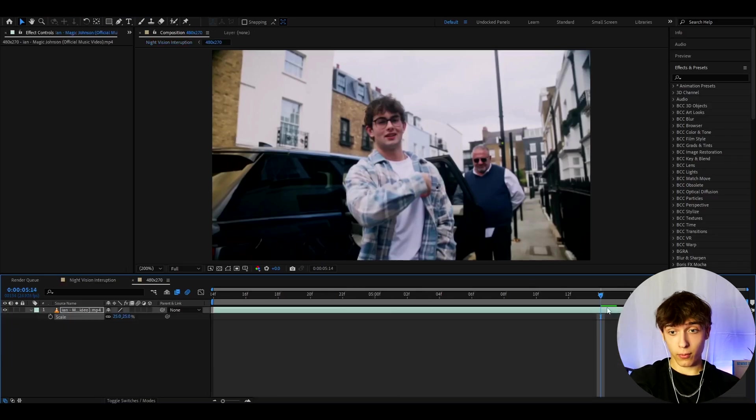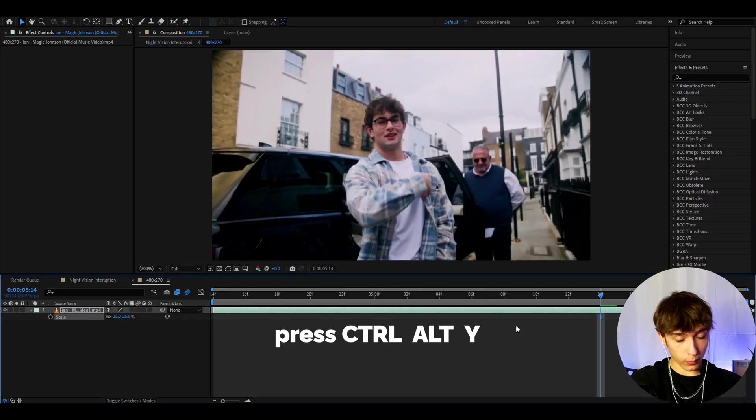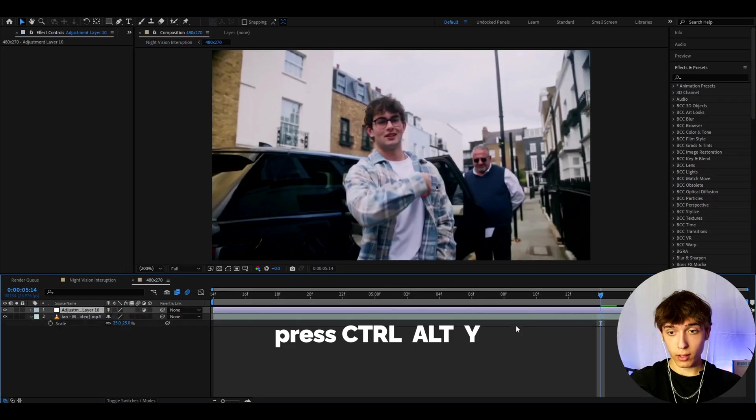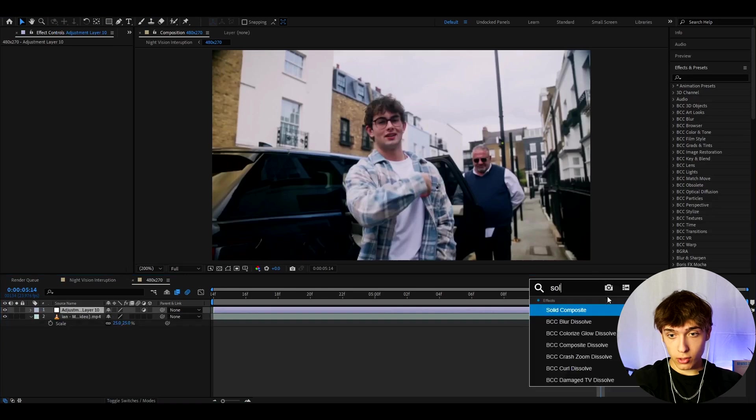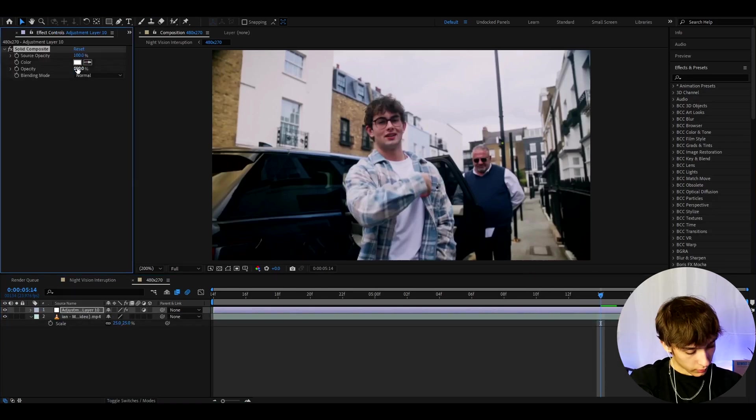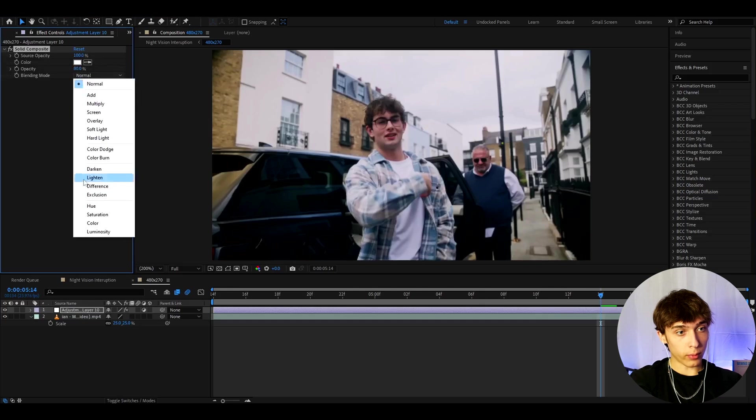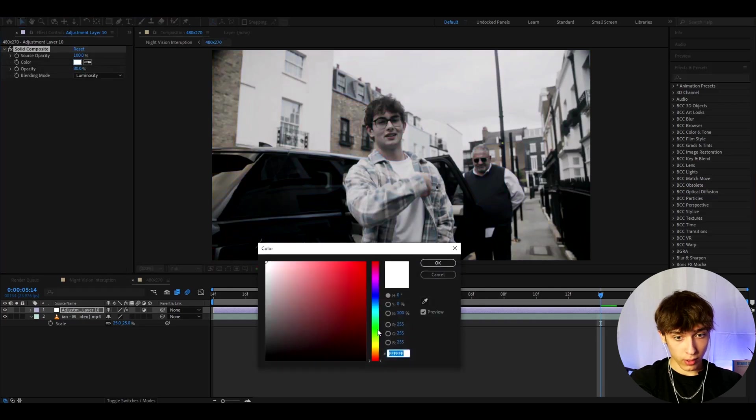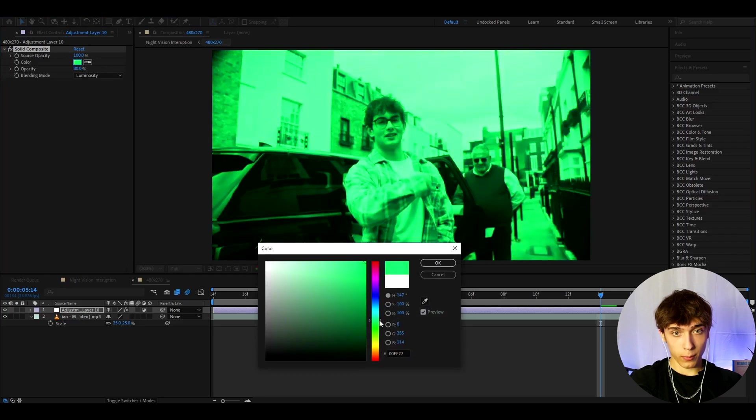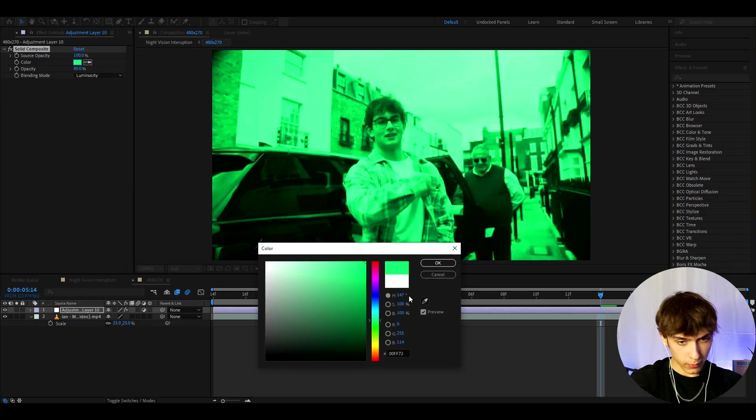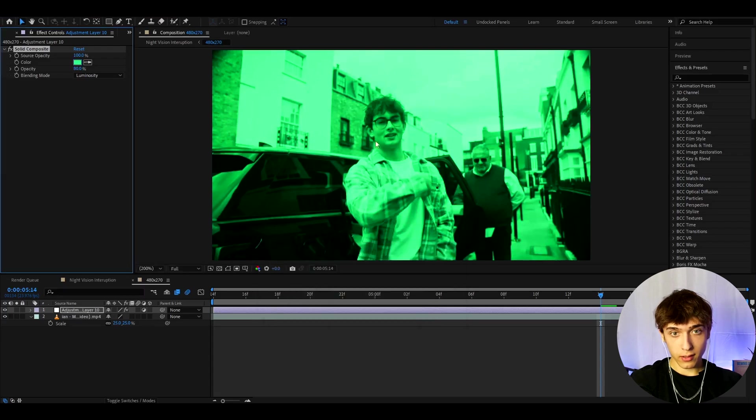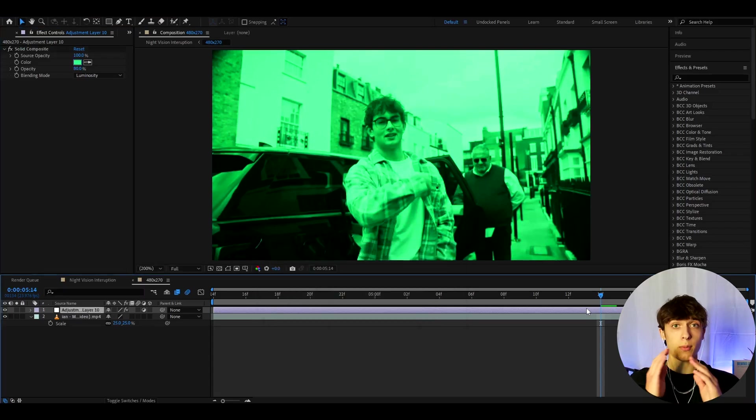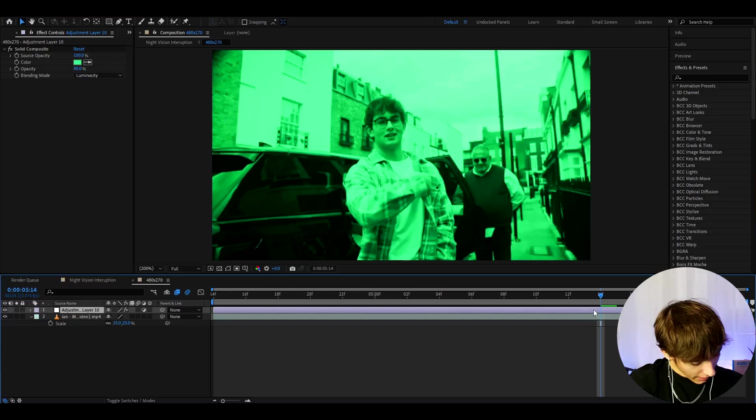Now let's go back to the 480x270 composition and we can start adding some cool effects. Press ctrl Y to make a new adjustment layer. On this adjustment layer the first effect will add this solid composite. I like to make the opacity to 80%, blending mode to luminosity. I like to make the color somewhat green, you can make it very green. I personally like to go a bit less with the green, somewhere like there. It doesn't matter, just make it something green or you don't even need to make it green if you don't want to.